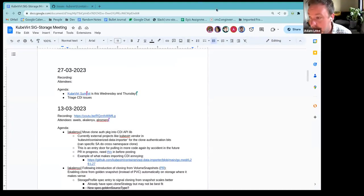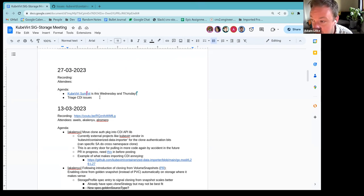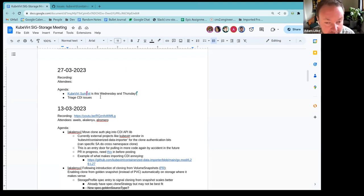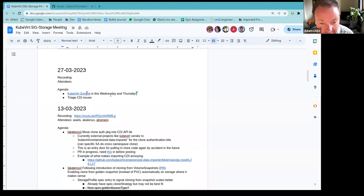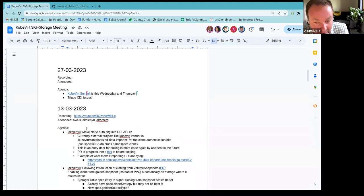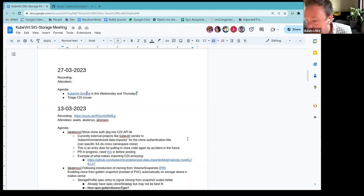Alright, so the first agenda item that I added here is I just wanted to throw out a quick reminder that we have CubeVert Summit this week, Wednesday and Thursday. If you click that link, it'll take you to the events page. It is a free registration, but you do need to register for the event in order to receive the link to the actual sessions. You can see the schedule and everything there. So all virtual, highly encourage you guys to attend. There should be some pretty cool talks there from a diverse array of presenters.